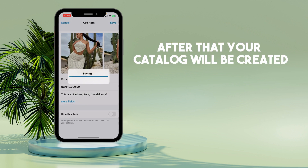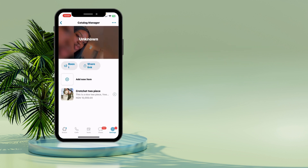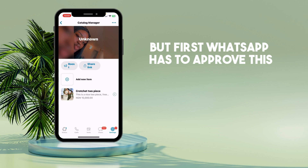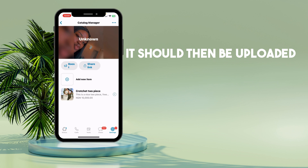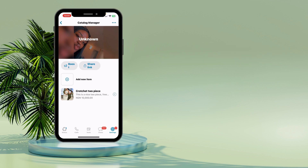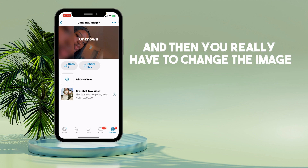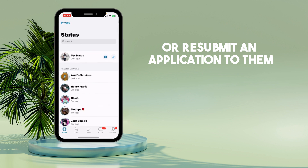After that, your catalog will be created on your WhatsApp Business profile. But first, WhatsApp has to approve it. If it doesn't go against their rules and regulations, it will be uploaded. But if it does, you'll receive a notification with a small icon showing an exclamation sign, and then you'll need to change the image or resubmit an application to them.